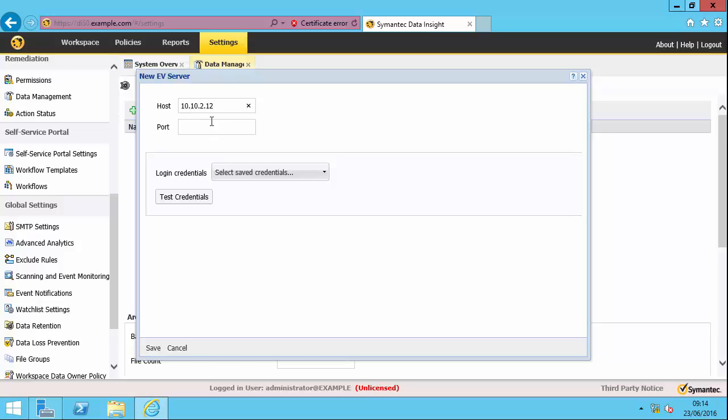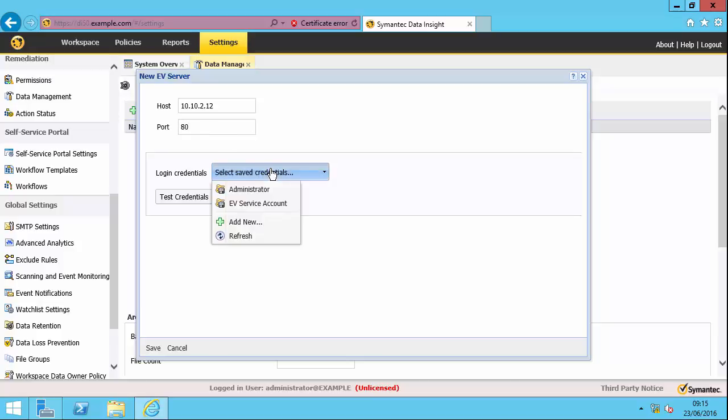The bizarre thing is that you can't use hostname here. It has to be IP address. Then specify the TCP port to connect to Enterprise Vault. The two options here are port 80, which would be by default, or if you've changed your site to use SSL, then you put in 443. Then you need to have a logon credential, which would be a saved credential. I've already added the EV service account as a saved credential and its password.